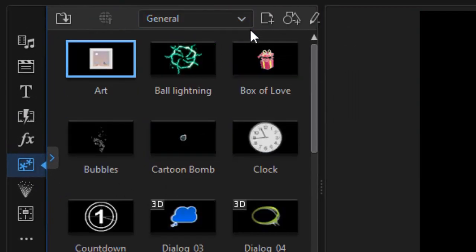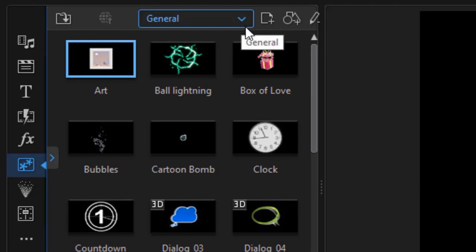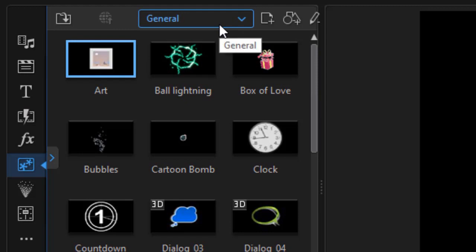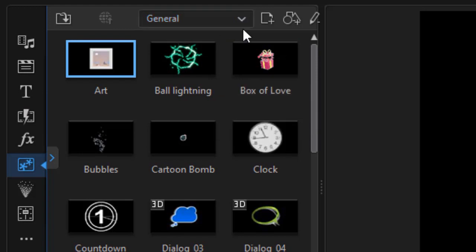I'm in the general category right now and we're going to look at three different subcategories that offer elements you can use to enhance a tutorial video. Depending on the version of PowerDirector you have, you may or may not have all of these tools. If you're going to do a heavy duty video tutorial, I highly recommend using PowerDirector 19 or 365 if you can afford it, because it has the most tools available for this kind of video editing.